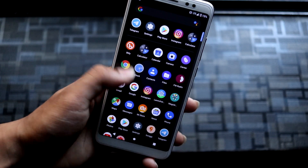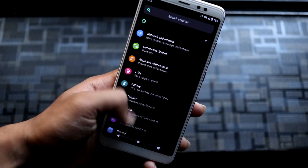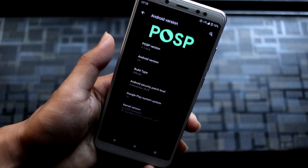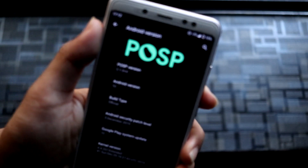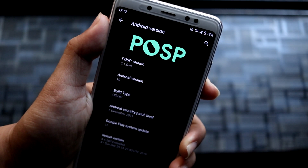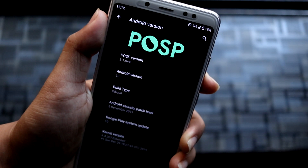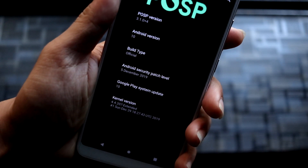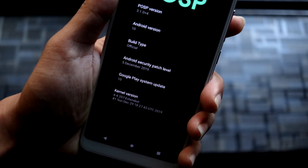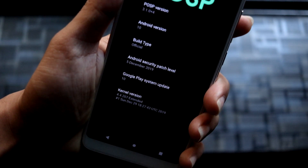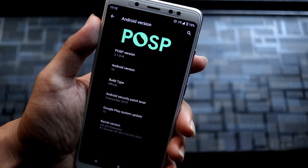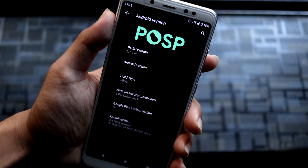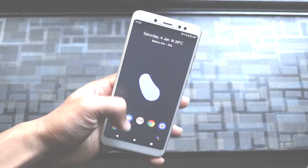Let's move into About Phone and into Android 10. You can see POSP version 3.1.0 and Android version 10, build official. Yes, this is the official build and the kernel is extended, which is really great — a really stock-like kernel with great battery life.